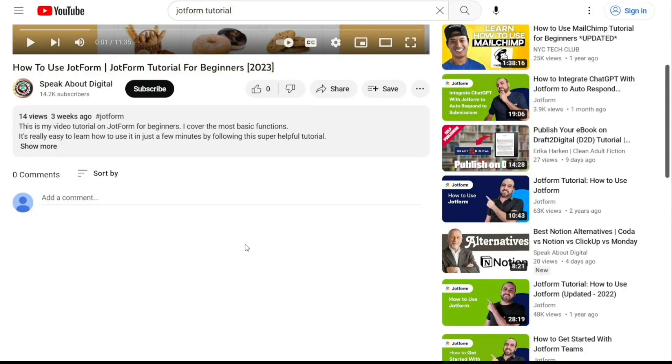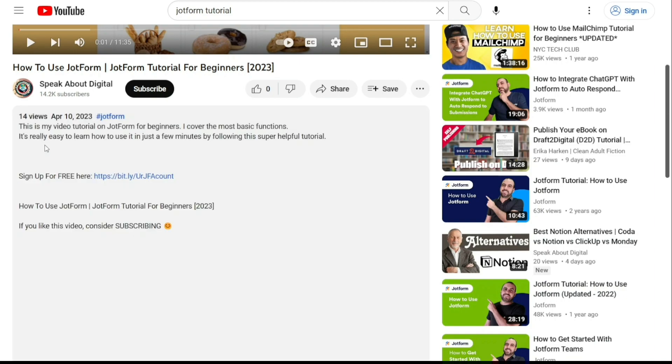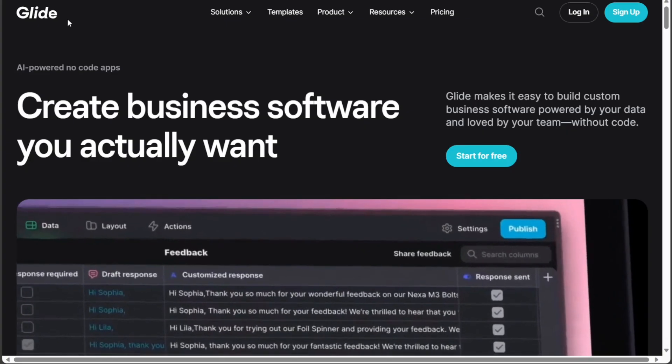First, what you want to do is scroll down below this video to the description and click on the first link you find there.